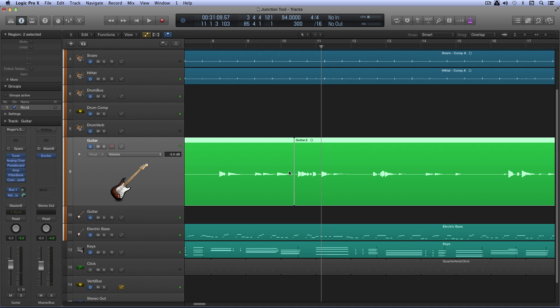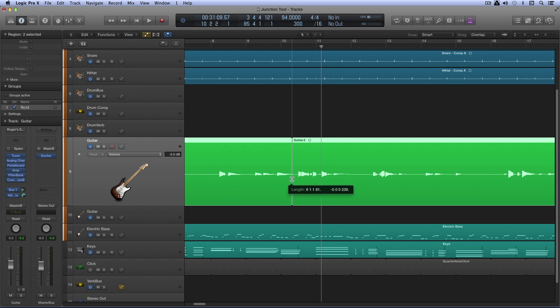That works nicely. A little crossfade would smooth that out. But that's the junction tool when you position in the middle of two adjacent regions. This is resizing both of them simultaneously independent of the fact that this is set to overlap mode. So that's the junction tool.